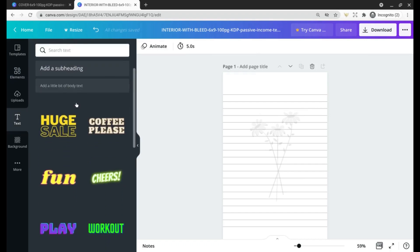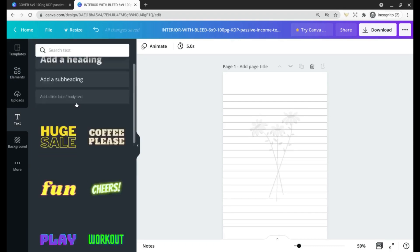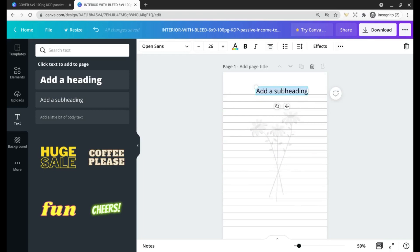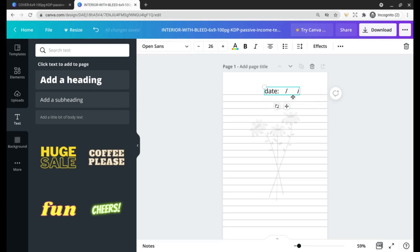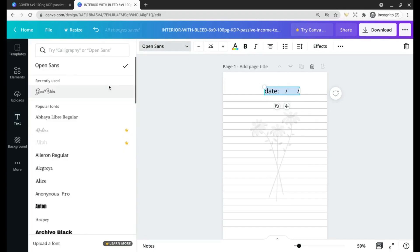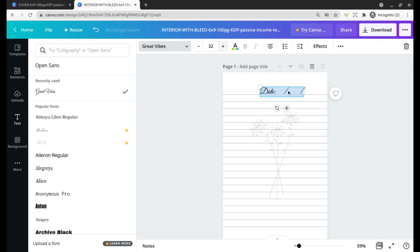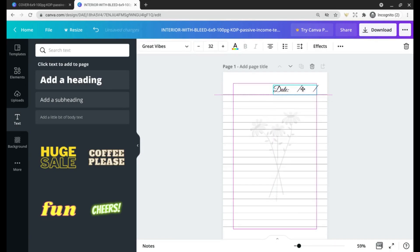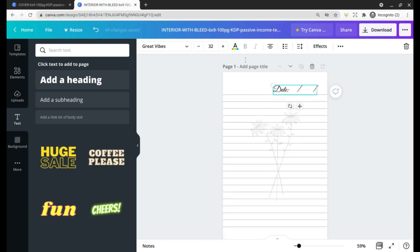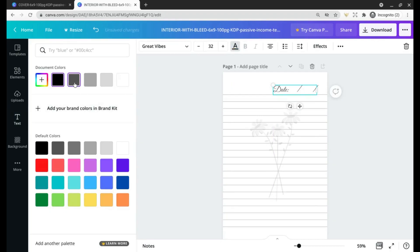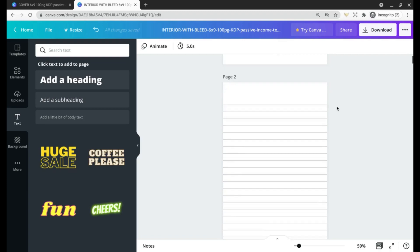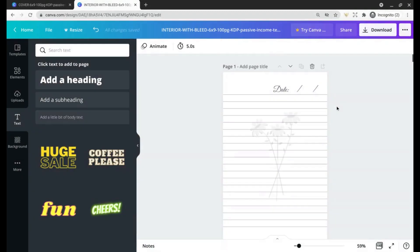What we could also do to customize this interior is add a little bit of text. We can drag this up to the top and we'll put in Date and a couple of lines like that, just so the month, day, and year can be added in. Let's make that a little bit bigger. Since this is a document with bleed you don't have to worry about going off to the side.